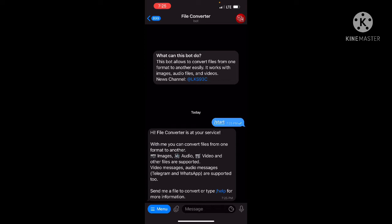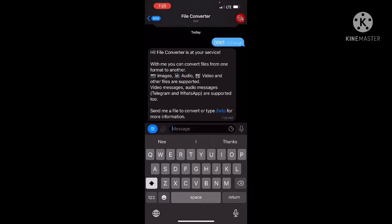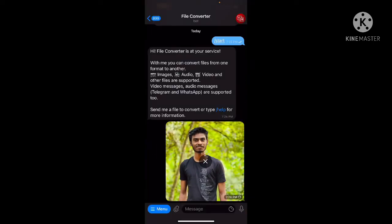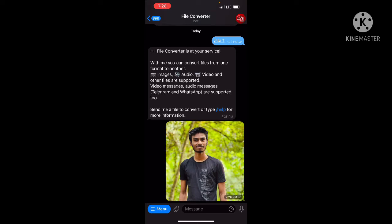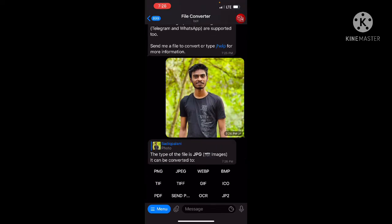We can see the files we can convert. We can select the symbol for the image. I have sent the same image in the same way. Then we have an option to select the same name. Then we uploaded the JPG file.